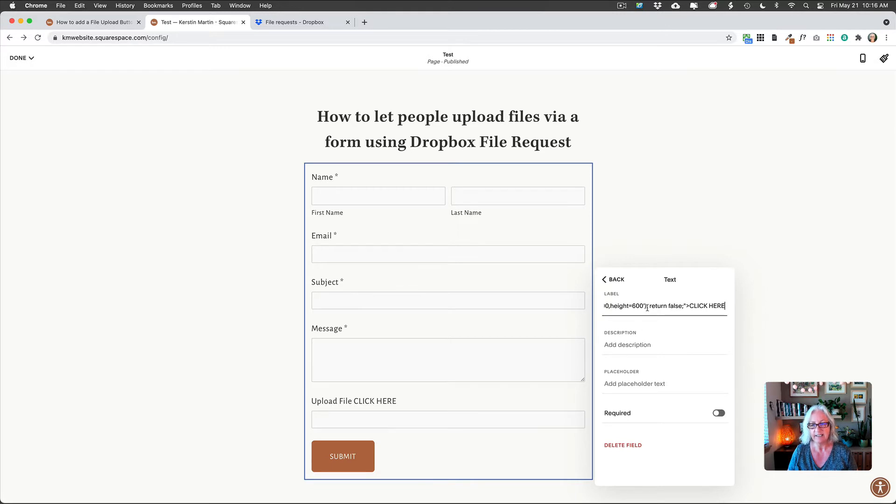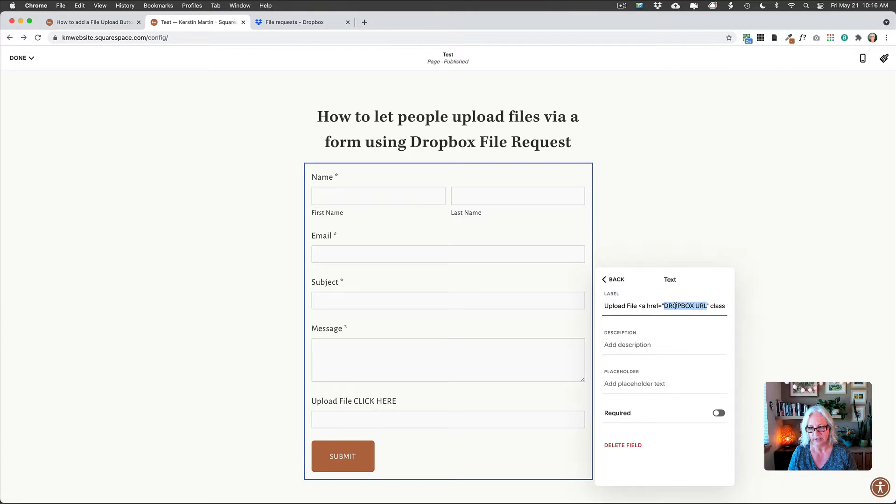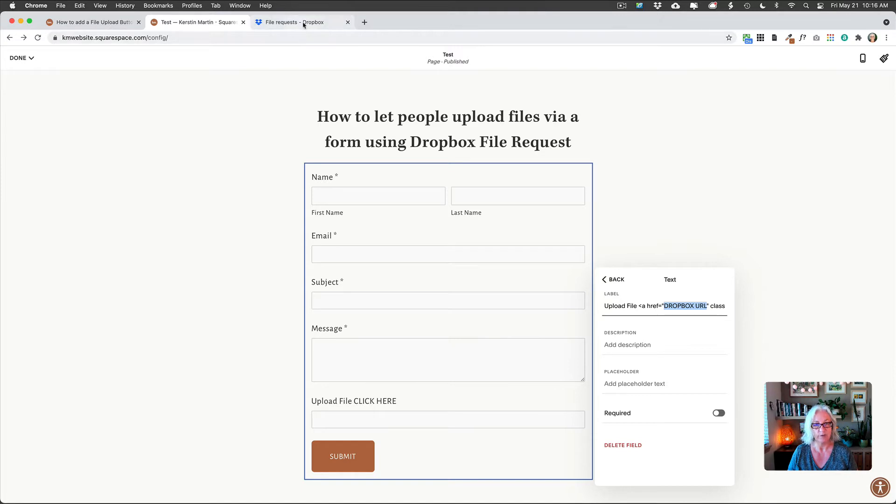The next thing we need to do is, where it says Dropbox URL in our string, we need to replace that now with the URL of our Dropbox folder.